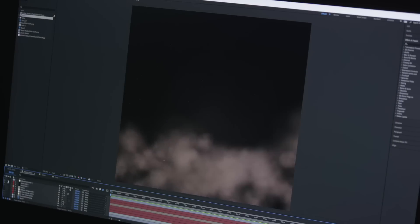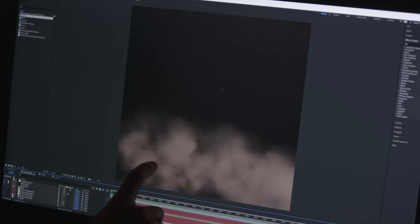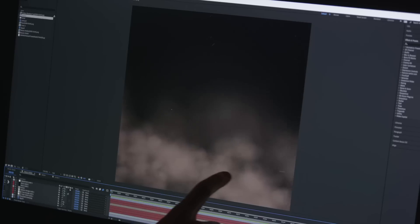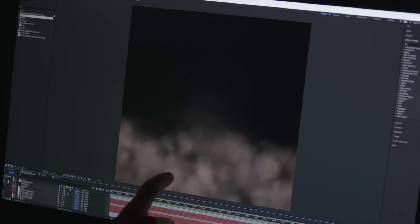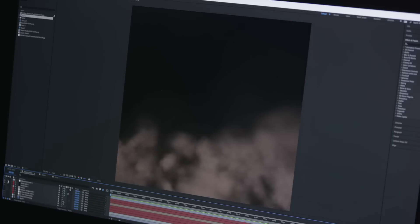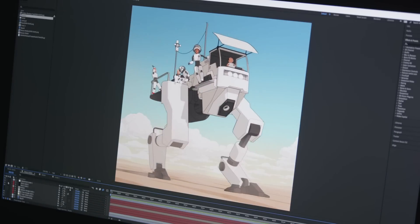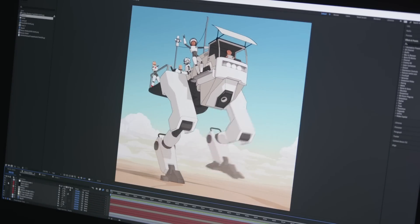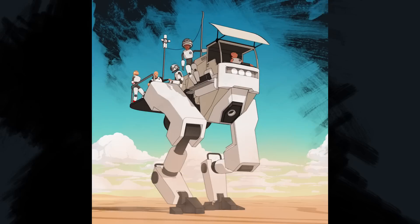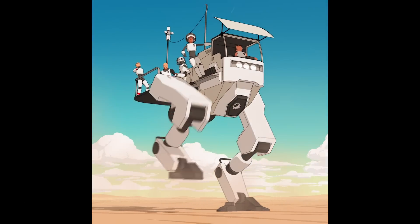We got some dust particles now flying over the ground. As well as some grain added to the full scene to tie it all together. This is the final animation.